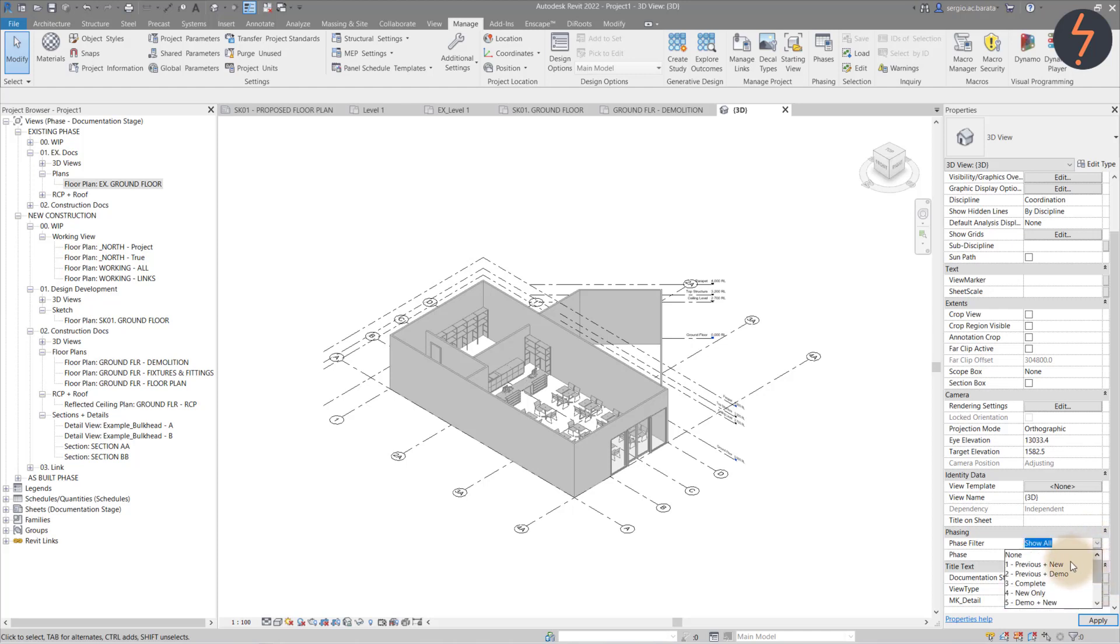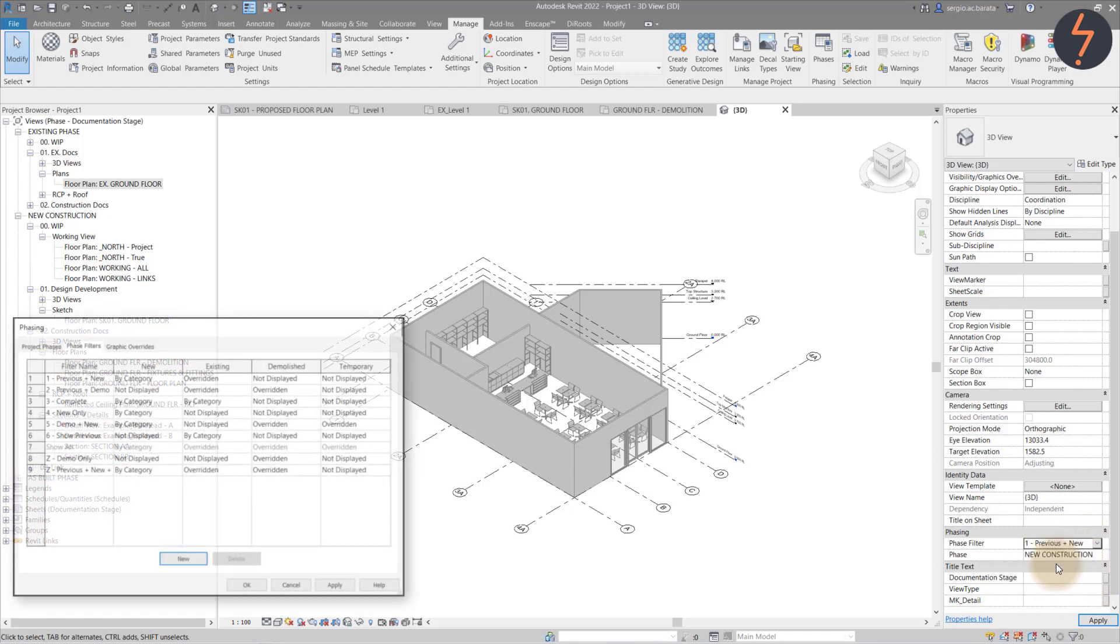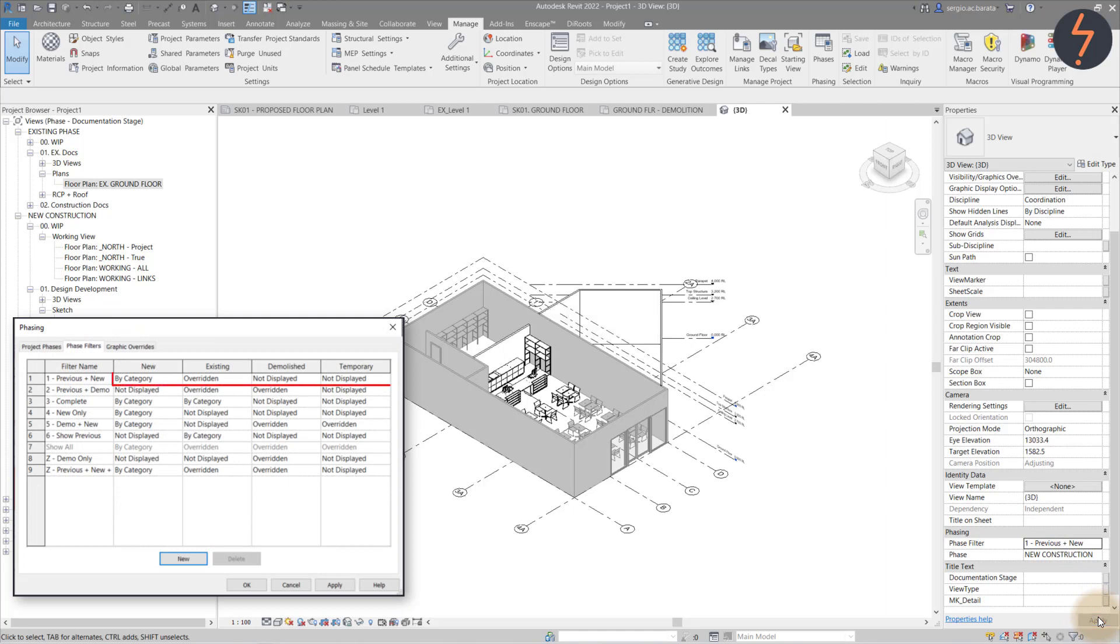Starting with phase one, this filter shows the previous phase, which in this case are the existing elements. And these have been overridden. And also shows the new elements to this phase.